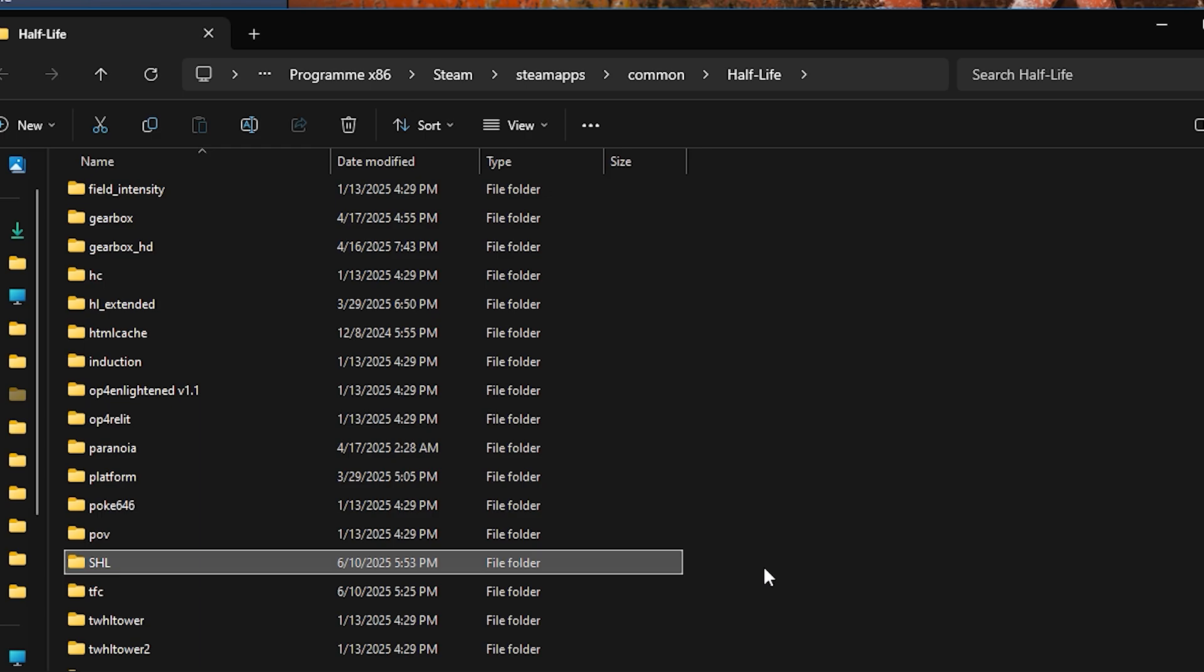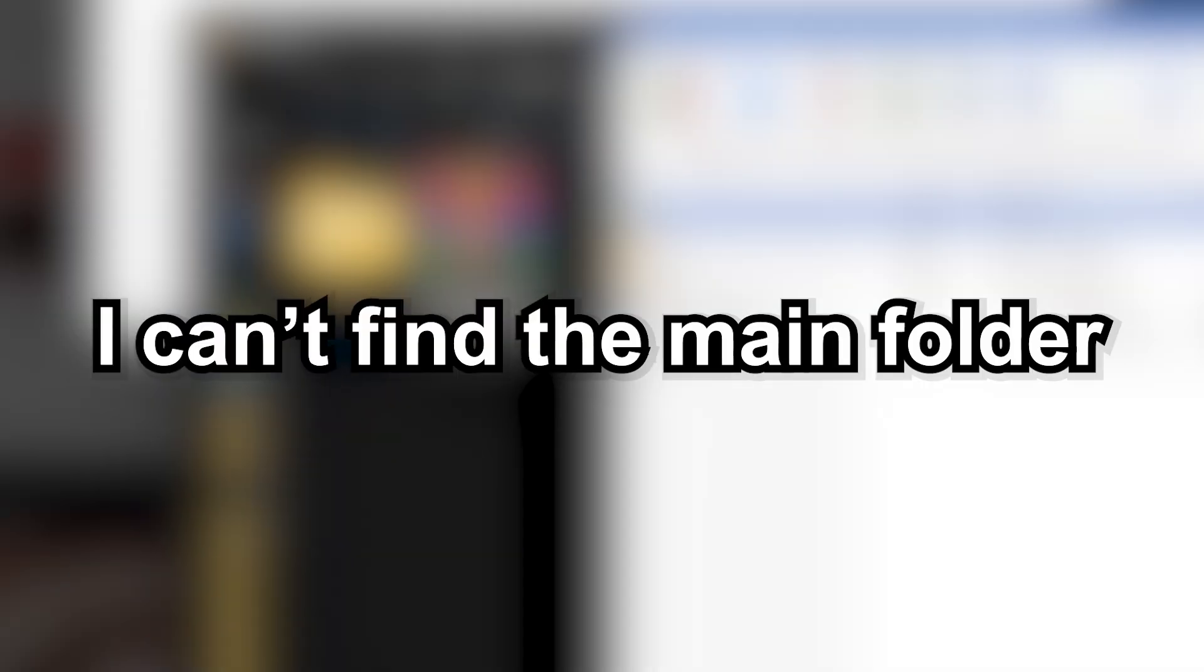If not, there will most likely be a guide on how to do it included on the download page. I can't find the main folder.